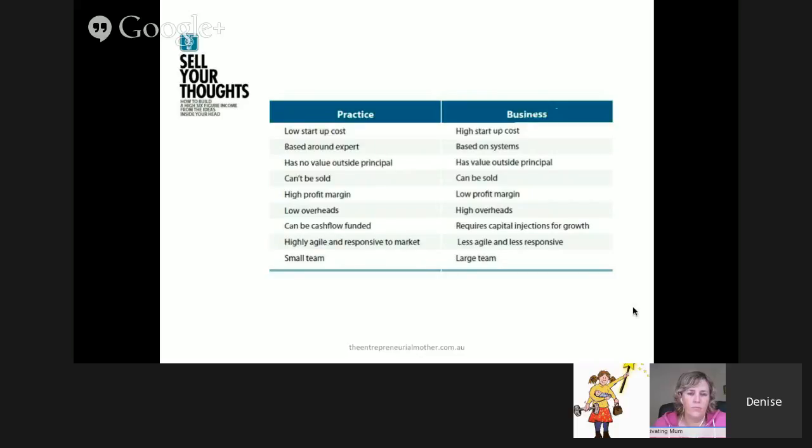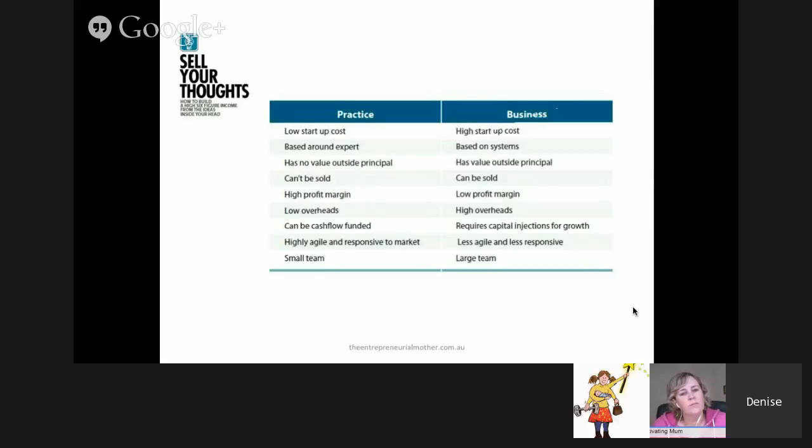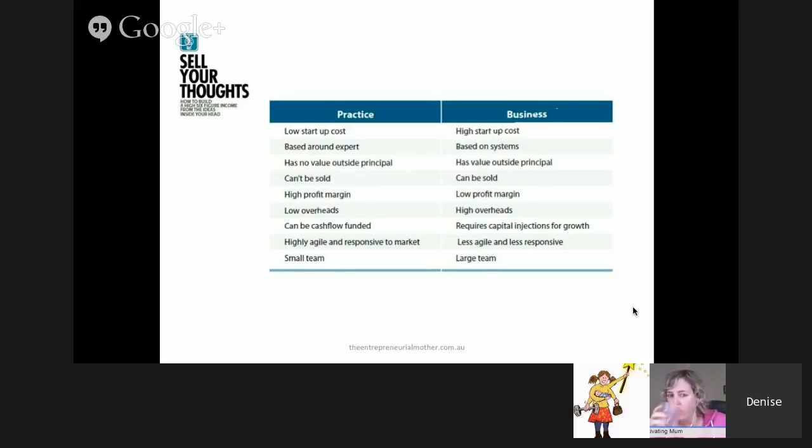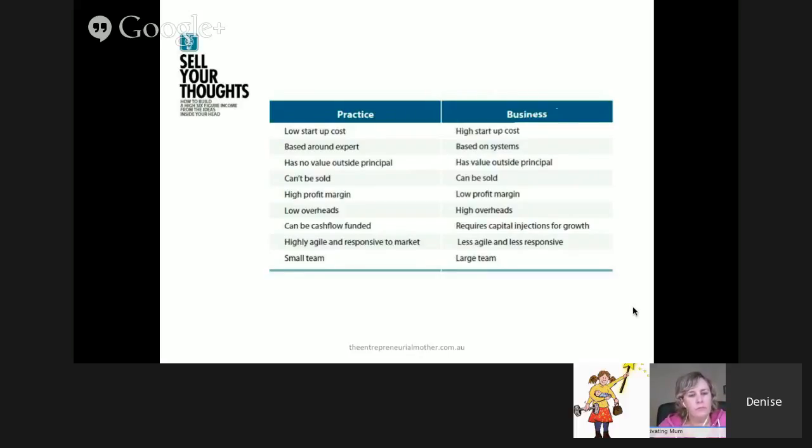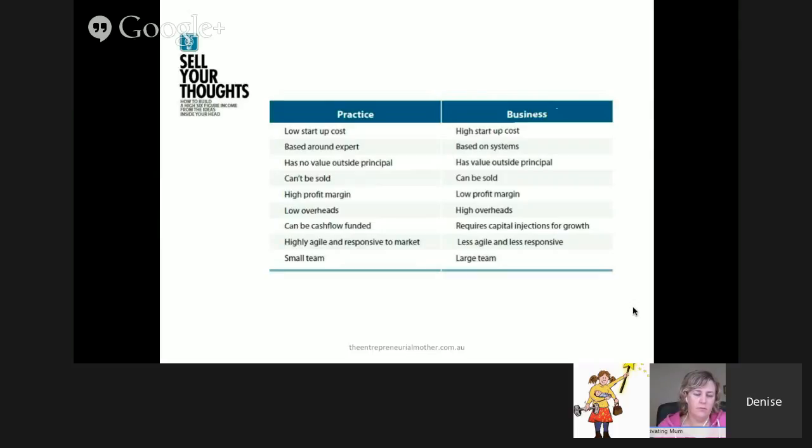Now I guess that most of you are probably building what I would call a practice or even as a solopreneur. A practice very much is around the owner. That's where it's low startup, based on you the expert. I question that it has no value outside the principle. Sometimes it does, but we can get clever about that. It generally does have a higher profit margin.